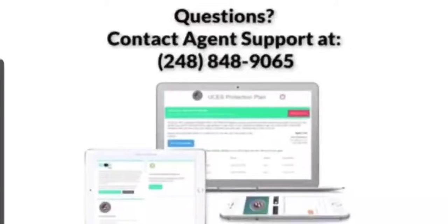If you have any questions, contact Agent Support at 248-848-9065.